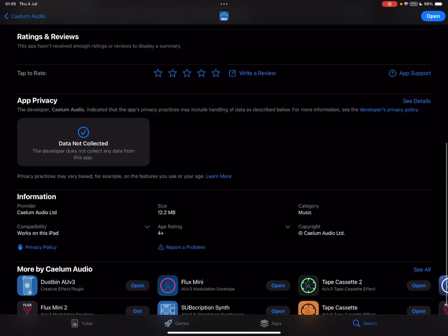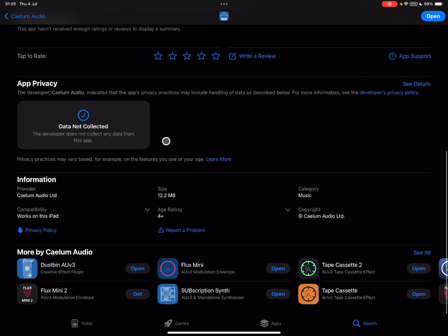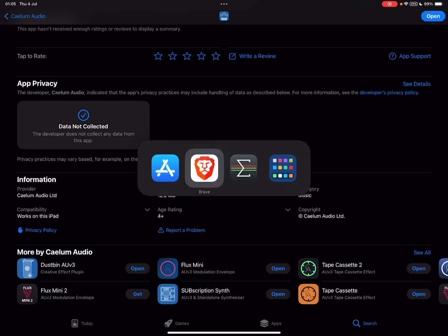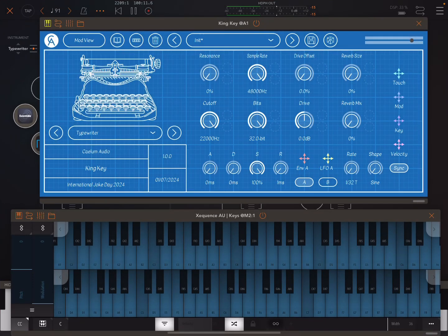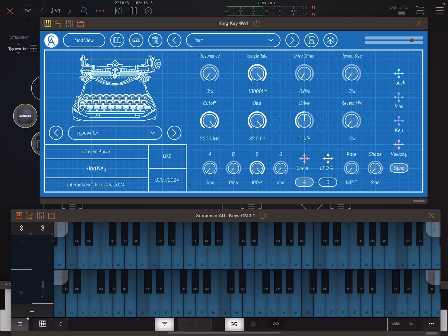And although it's sample-based, it's not very big. It's about 12 megabytes to download. And then when you open the app, it'll ask you to download the samples, and I think they're only about 20 megabytes or something. It's not a lot. So it's really not a lot.